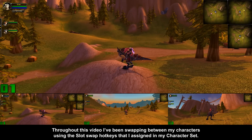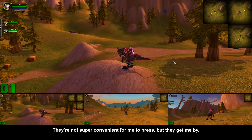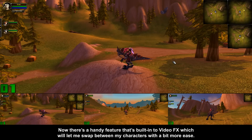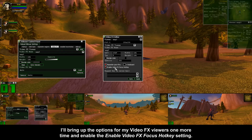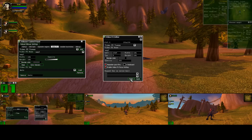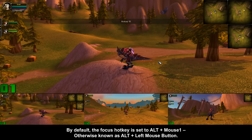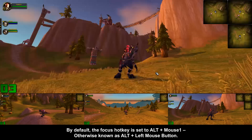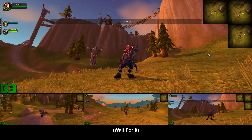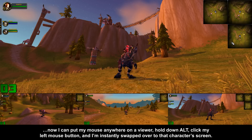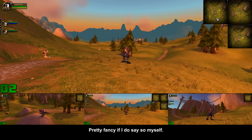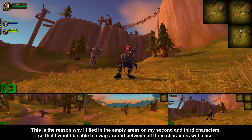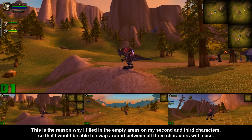Throughout this video, I've been swapping between my characters using the slot swap hotkeys that I assigned in my character set. They're not super convenient for me to press, but they get me by. There's a handy feature built into video effects which will let me swap between my characters with a bit more ease. I'll bring up the options for my video effects viewers one more time and enable the Enable Video Effects Focus Hotkey setting. By default, the focus hotkey is set to Alt and Mouse 1, otherwise known as Alt and Left Mouse Button. Now I can put my mouse anywhere on a viewer, hold down Alt, click my left mouse button, and I'm instantly swapped over to that character's screen. Pretty fancy. This is the reason why I filled in the empty areas on my second and third characters — so that I would be able to swap around between all three characters with ease.